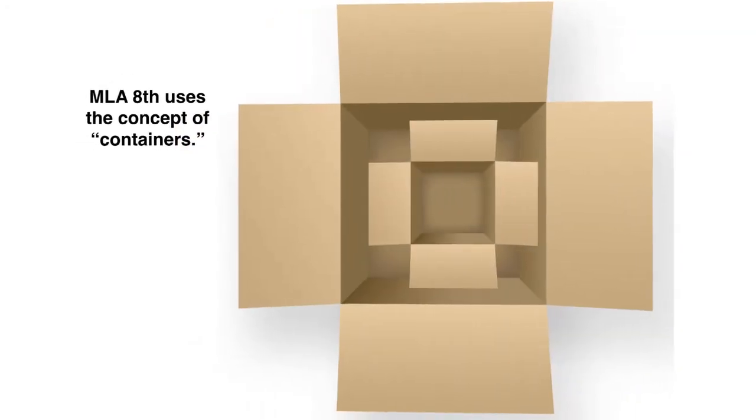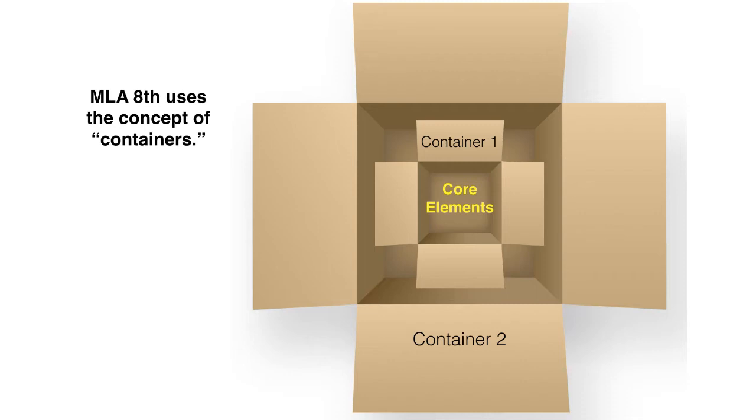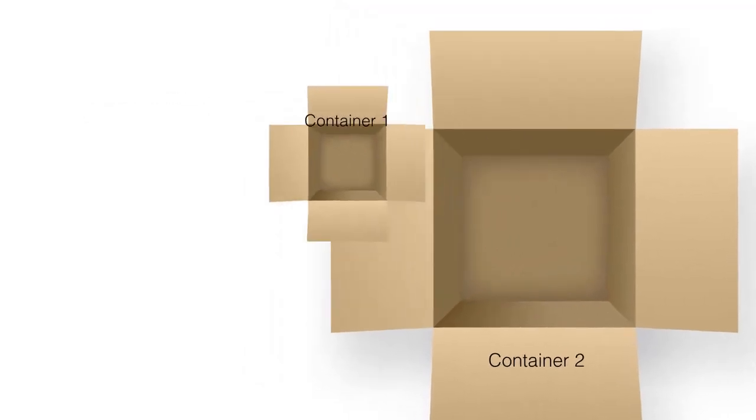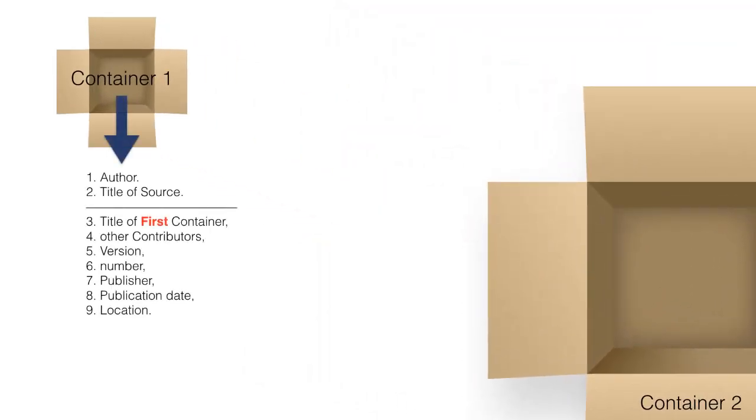MLA uses the concept of containers that contain core elements for a citation. Standard among these elements is the author and title of the source you're using.